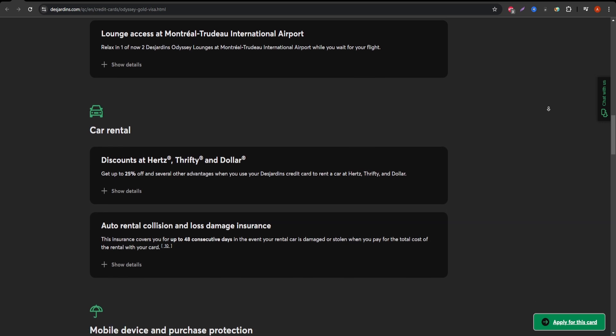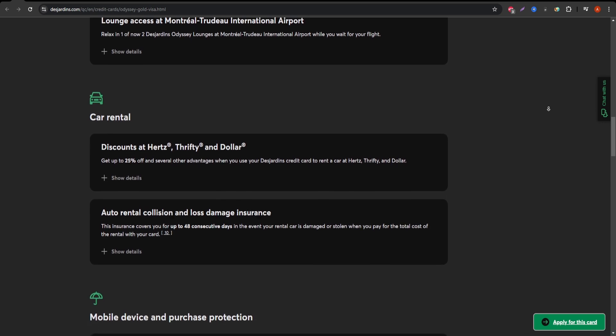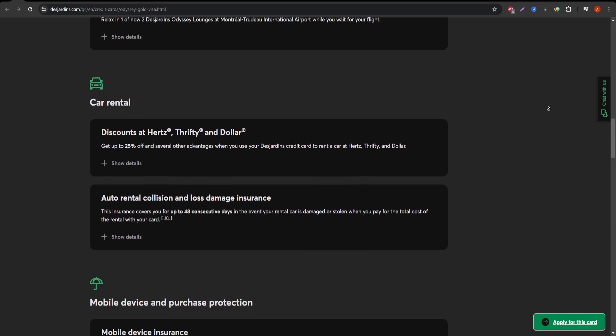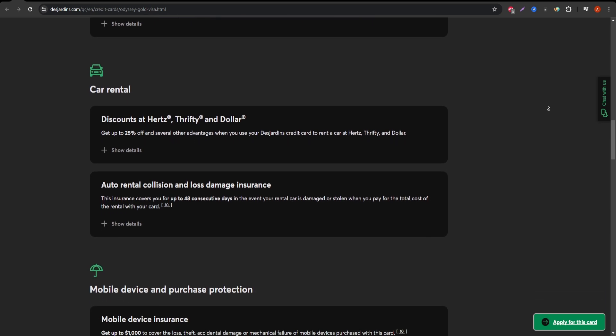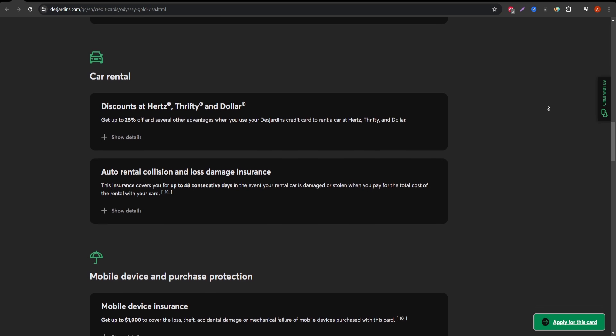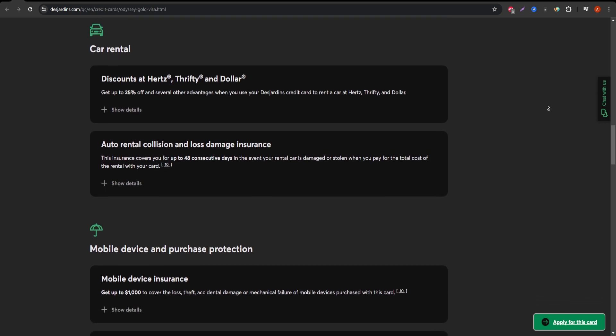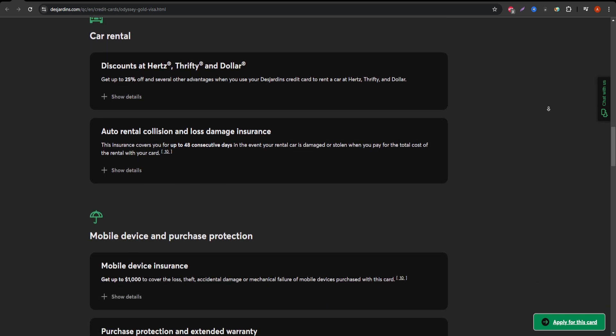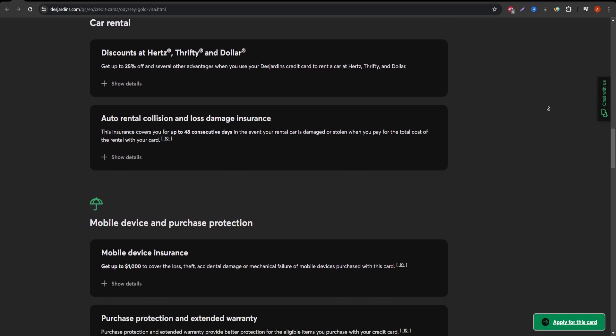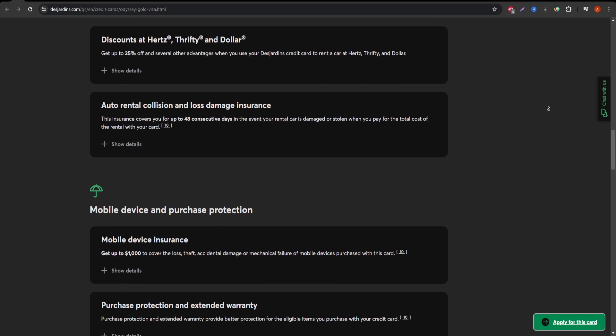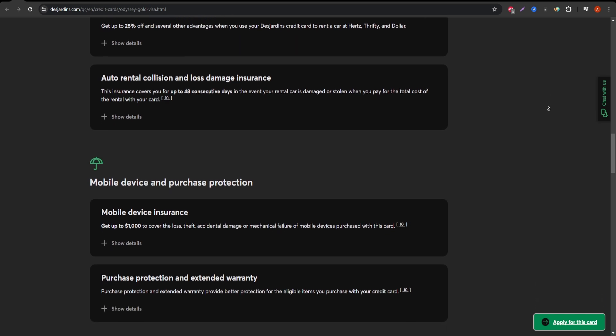However, you'll want to be aware of the interest rate, which is currently at 19.99% for purchases and 21.99% for cash advances.